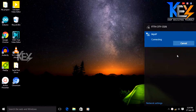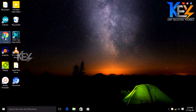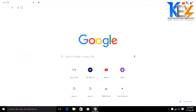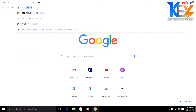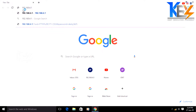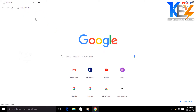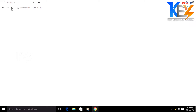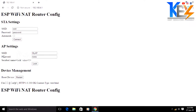Now connect. Open Google Chrome. Enter the IP address: 192.168.4.1 — that is your IP address. Search automatically. Connect item.